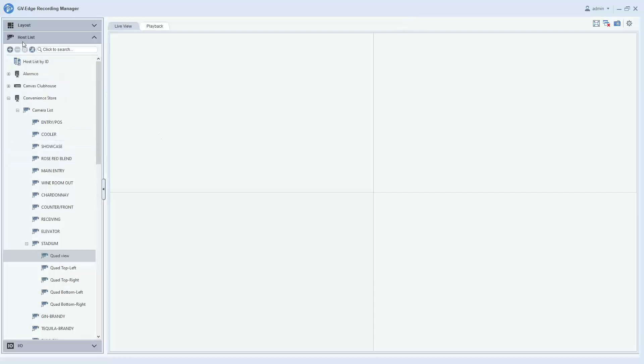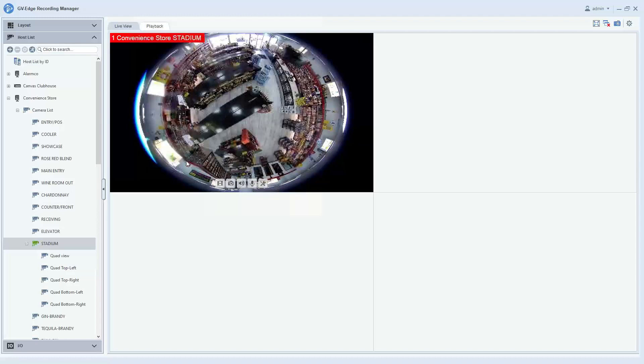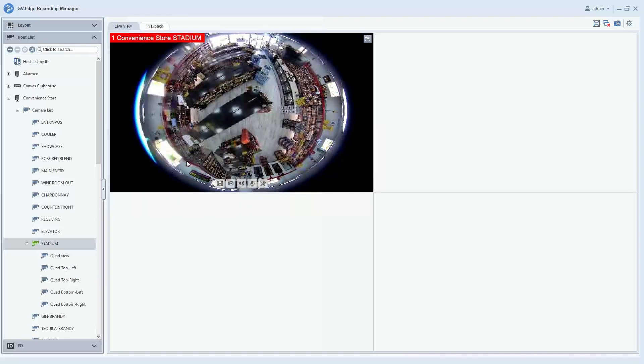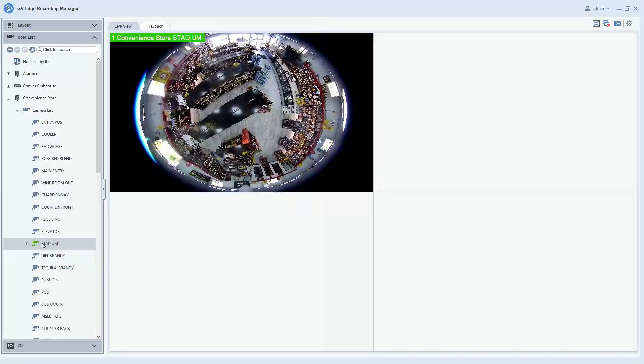To do this, you will first want to locate the fisheye camera on your host list and simply drag and drop the fisheye camera into the channel that you would like it to display on.